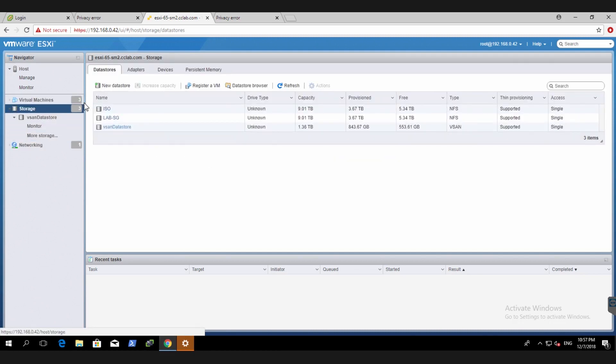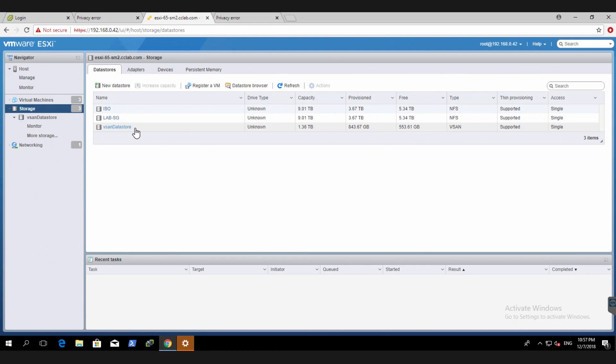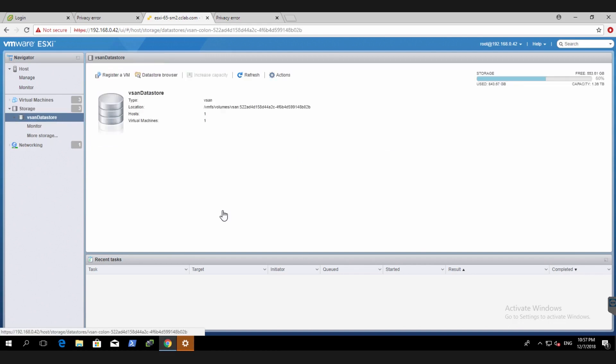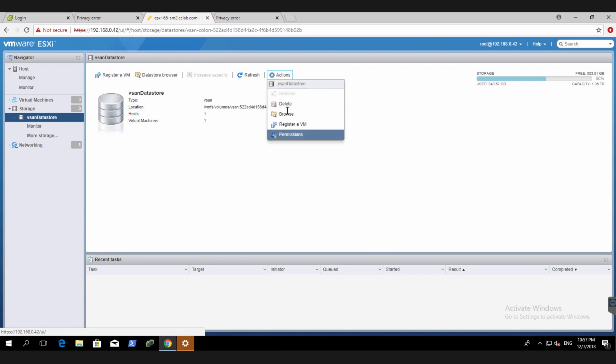Click on storage. Naturally I will have NFS, vSAN Datastore as well. So you can click on vSAN. You can register VMs, permissions, the usual stuff.